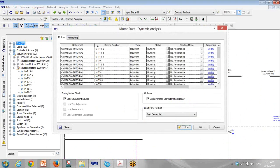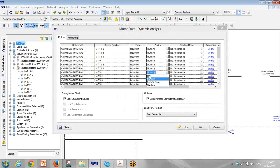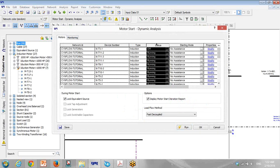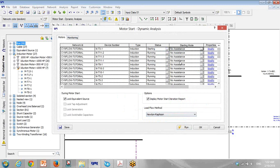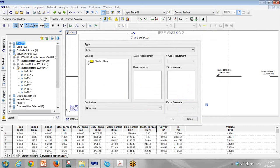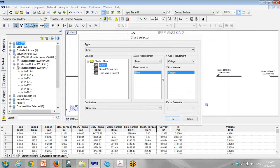I go to dynamic motor starting. For MT-3, I want MT-3 running — I click, and double-click here. You can see there is no motor starting assistance. I click to start this motor with no assistance. I click on Newton-Raphson — I recommend you use Newton-Raphson — and click Run.